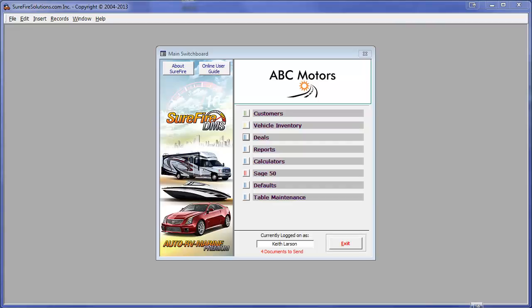This video demonstration shows how easy it is to add a vehicle using our Surefire VIN decoder. We're looking at the main switchboard screen for ABC Motors.